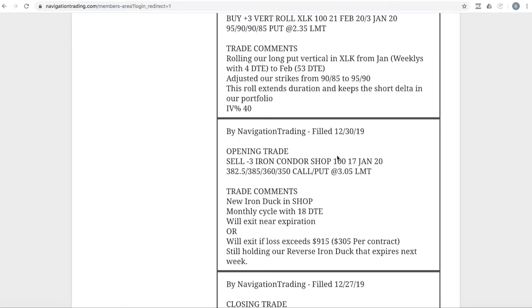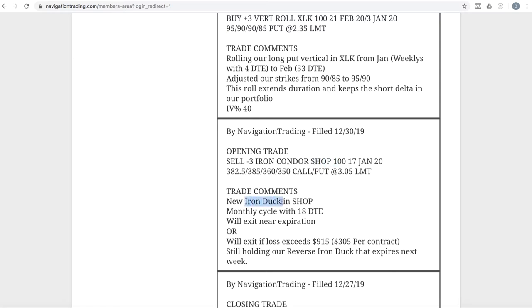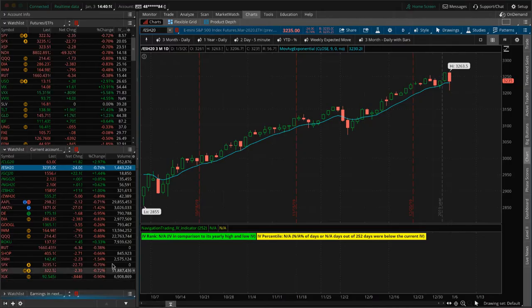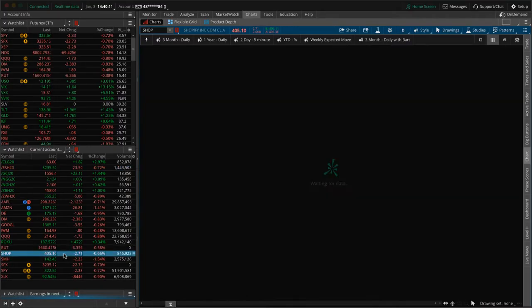Let's jump into the alerts, starting with Monday. Remember, the market was closed one day for New Year's, so we're going to go over the other four days. The 30th was Monday. We started off with an opening trade in Shopify, putting on a new iron duck with 18 days to expiration.